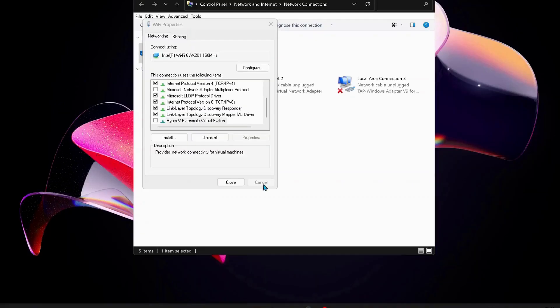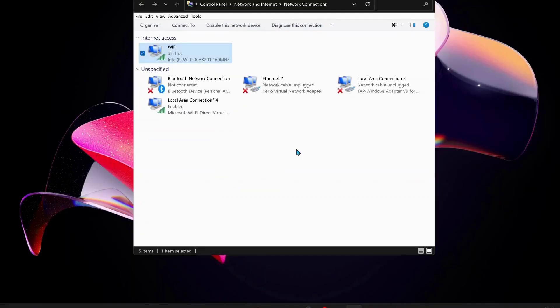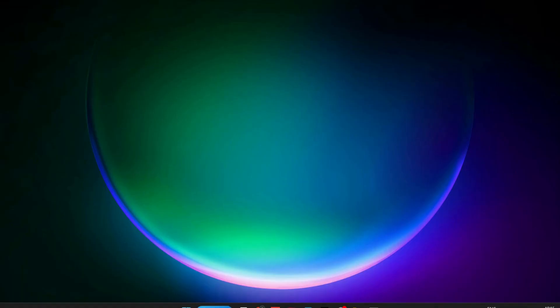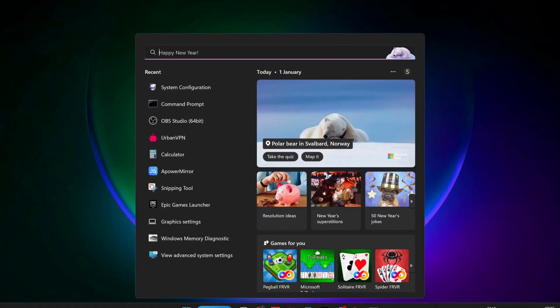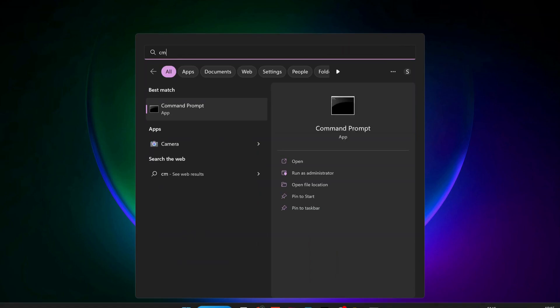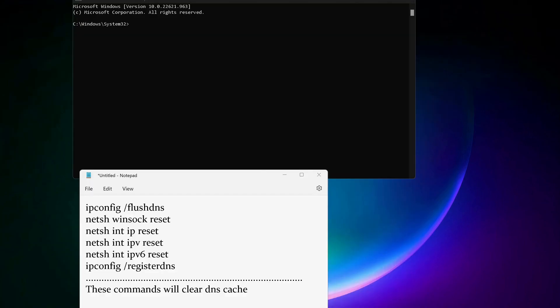Next, close all this and open up Command Prompt. Just go to search and type in there CMD and make sure to run it as administrator. You need to copy and paste all these commands in here one by one. These commands will clear the DNS caches. I will also leave the commands in the description.